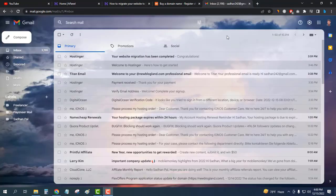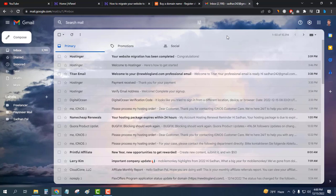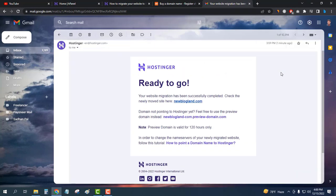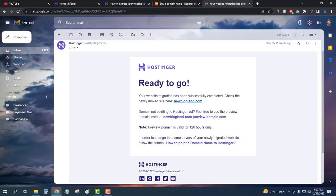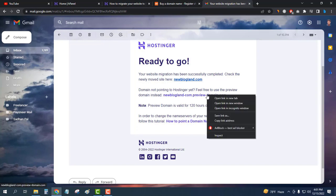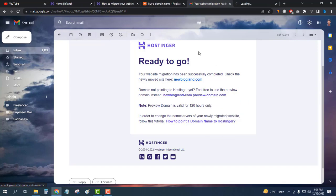Now you can see my migration has been completed. Hostinger has sent an email to me saying you are ready to go, your website migration has successfully completed. Check the newly moved site here. Domain not pointing to Hostinger yet, feel free to use the preview domain instead. If I click on this I will see my website.